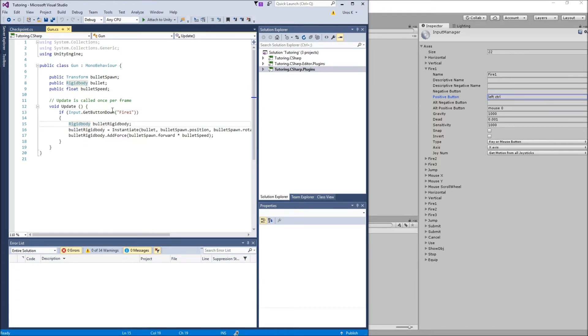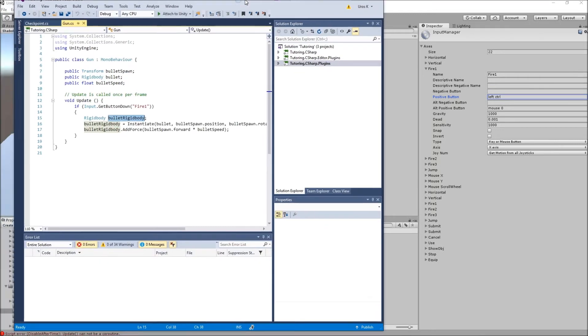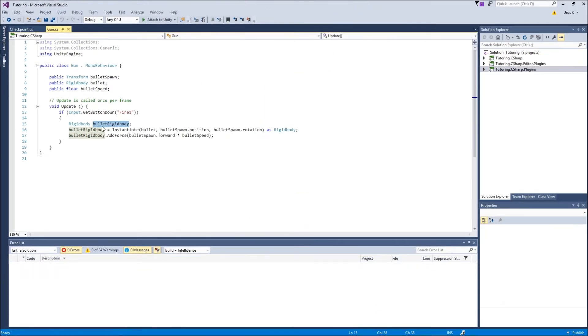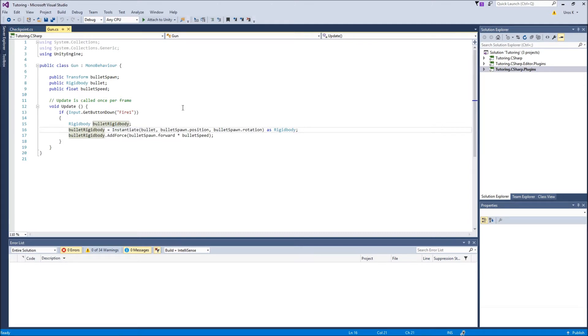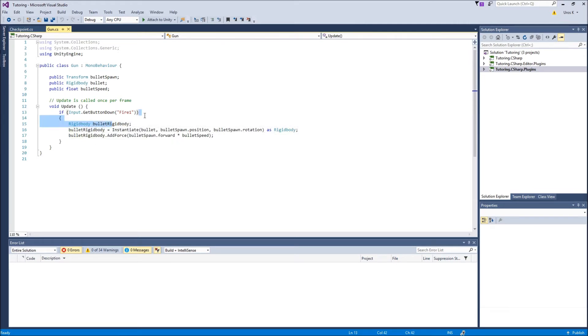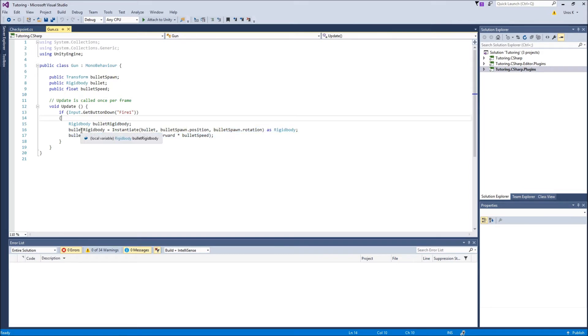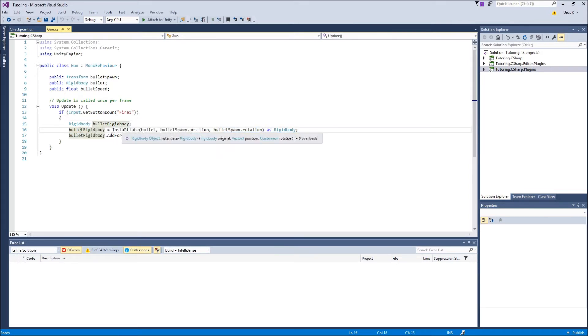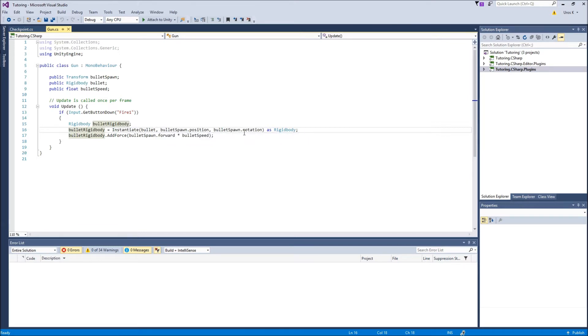For the rigid body, we have rigid body bullet rigid body because you'll see why. So we say that basically what we're doing is we're spawning a bullet prefab and we're setting it as a rigid body which is this over here so we can add a force to it. So bullet rigid body is instantiate, which creates a bullet at the bullet spawn position and at the bullet spawn rotation as a rigid body.